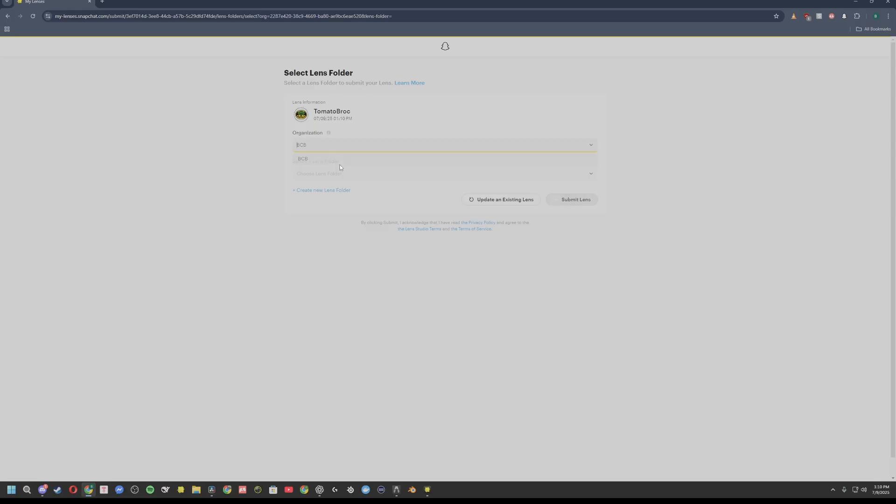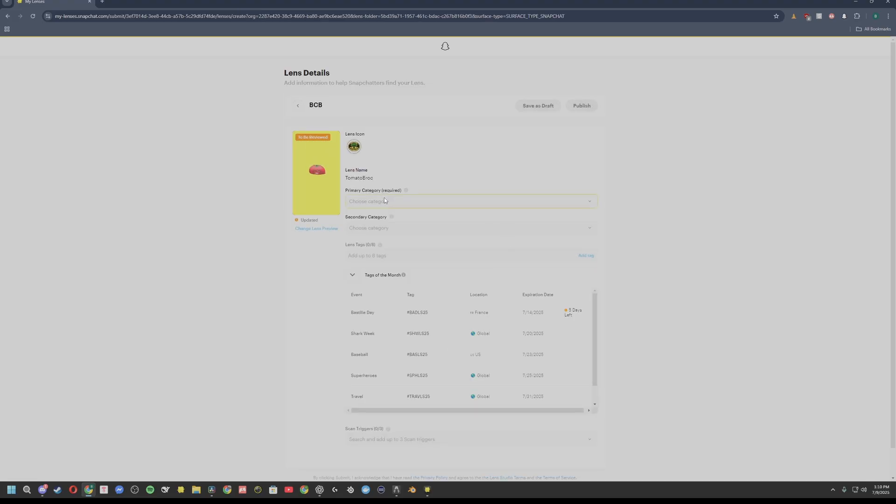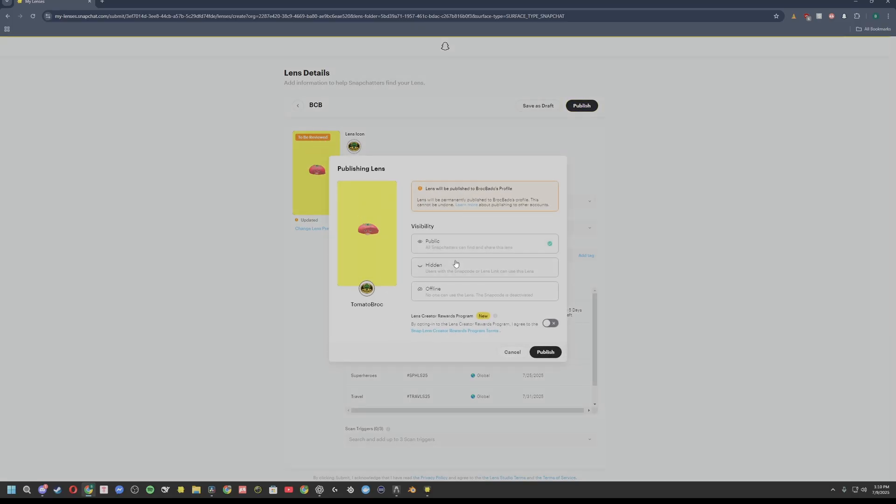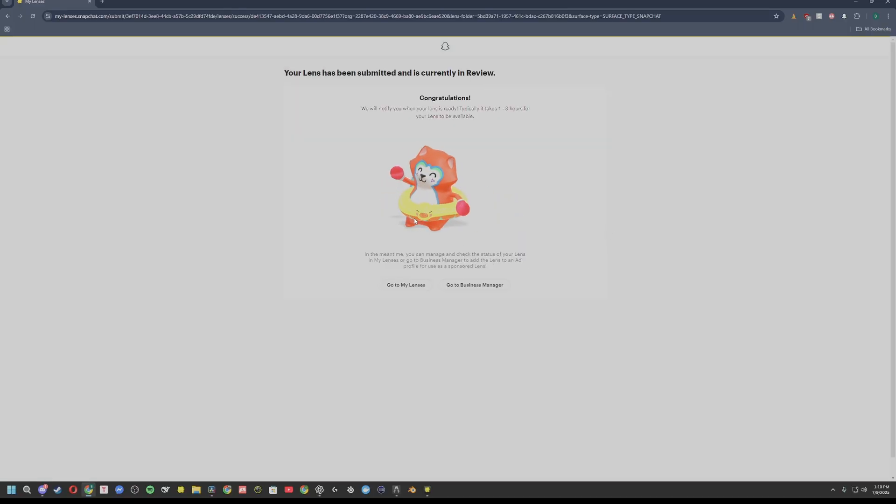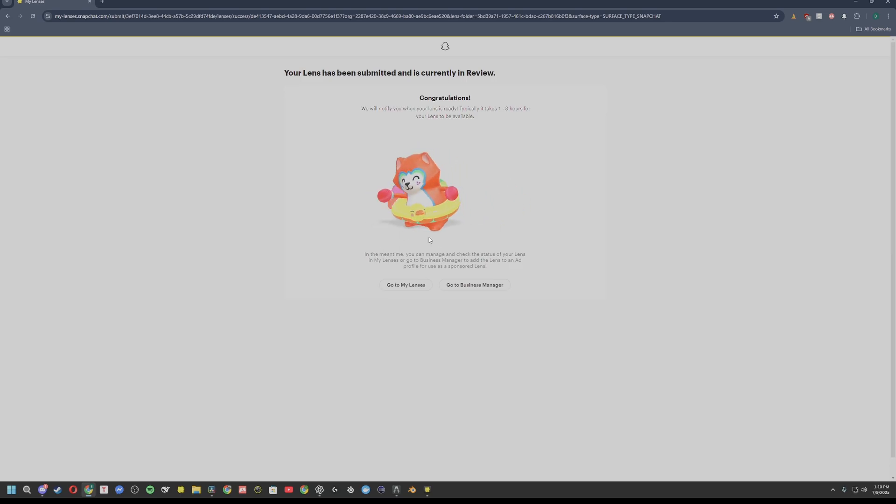And you can go ahead and publish. Select your organization, your Lens folder that you want to submit it to. Submit your Lens. You have to choose at least one category, it doesn't really matter what it is. Click publish. Hidden. Publish. And then once Snapchat processes your Lens, you can go ahead and use it within the WebAR system. And that is it.